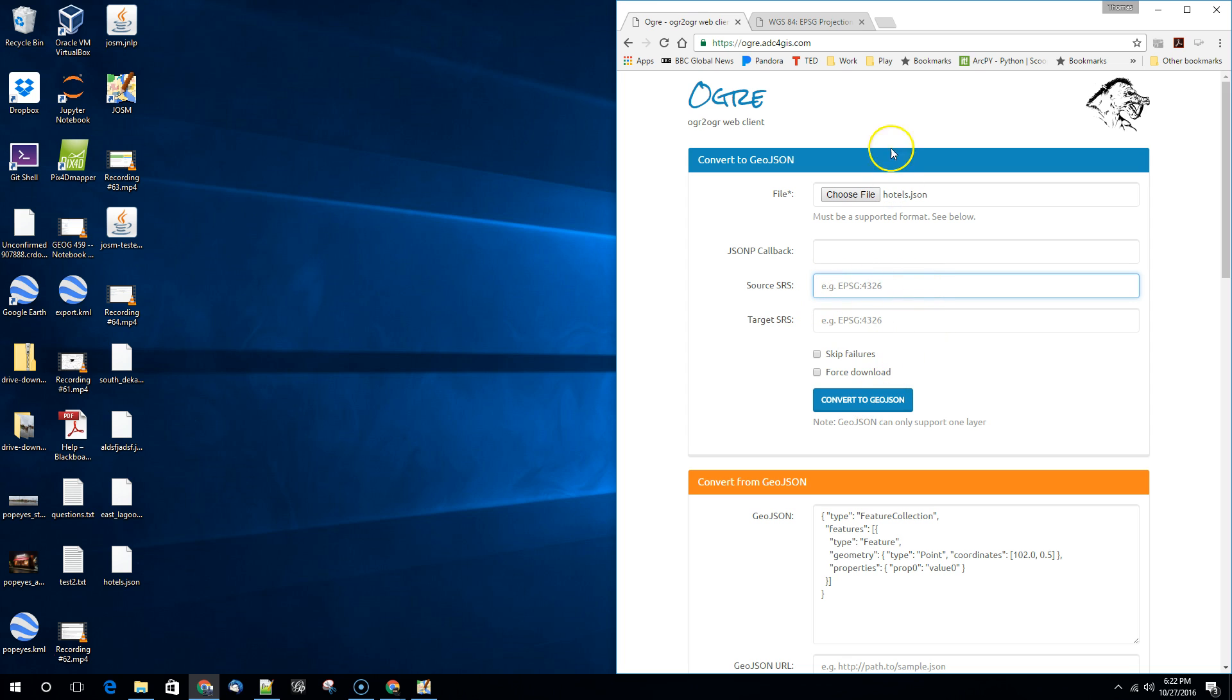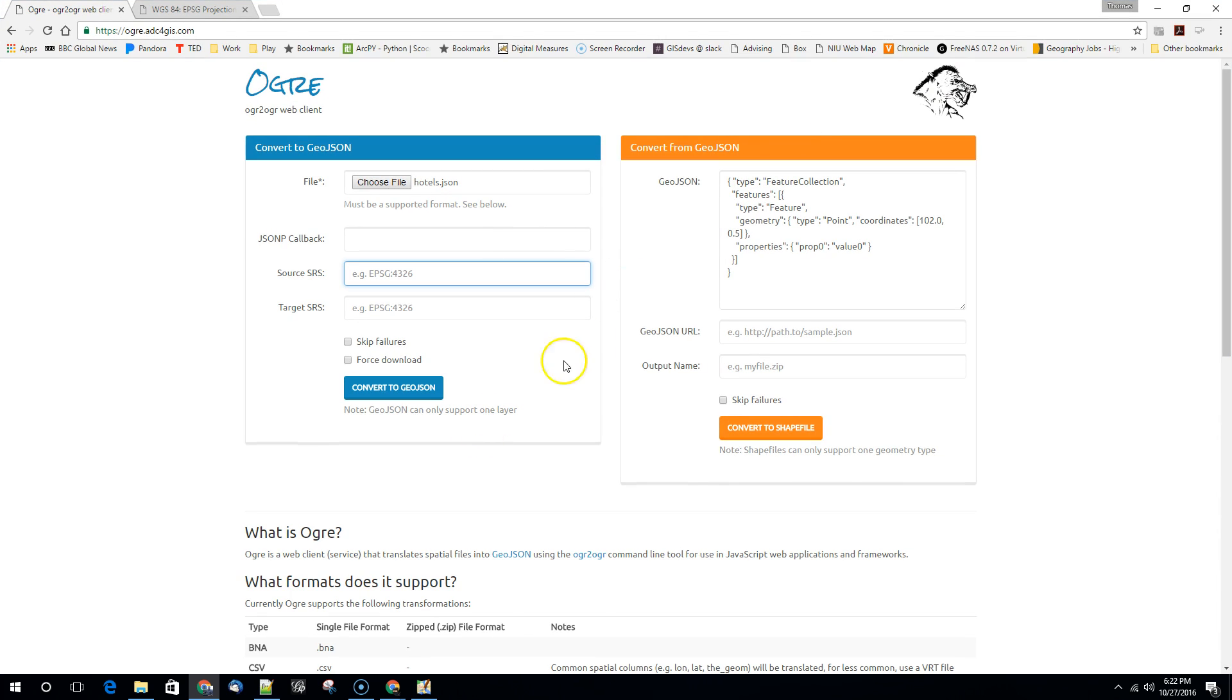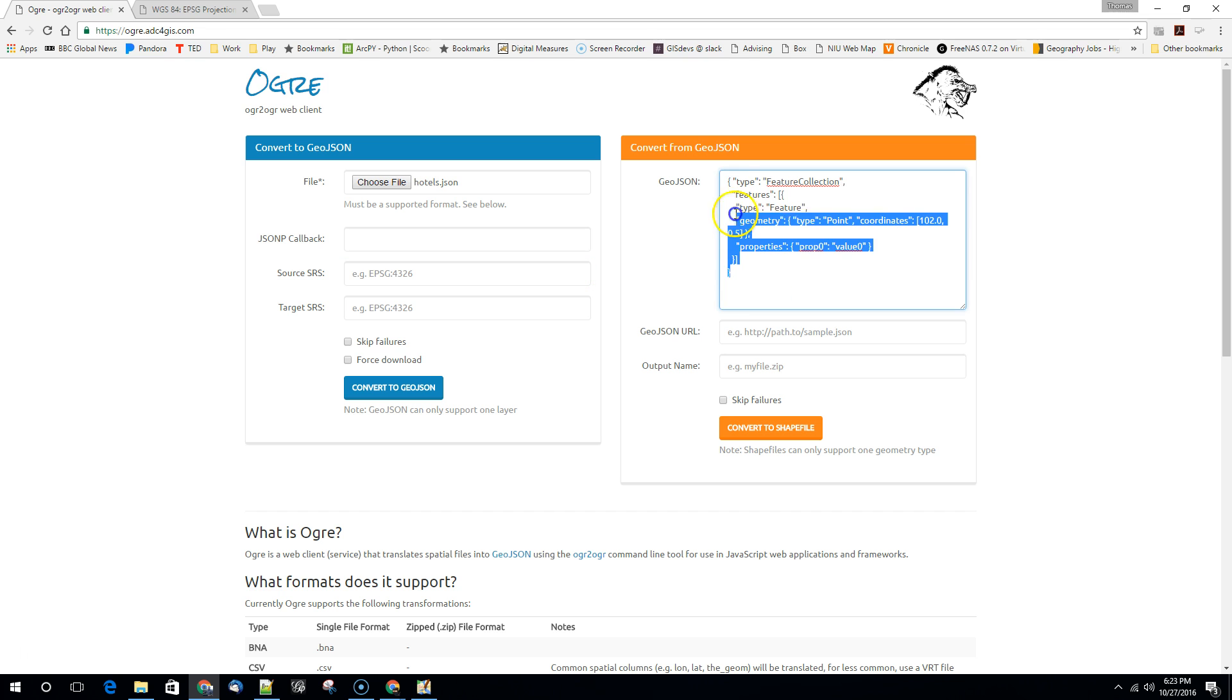And we actually want to change this around because we want to convert from GeoJSON, not to GeoJSON. So what we want to do is this one.